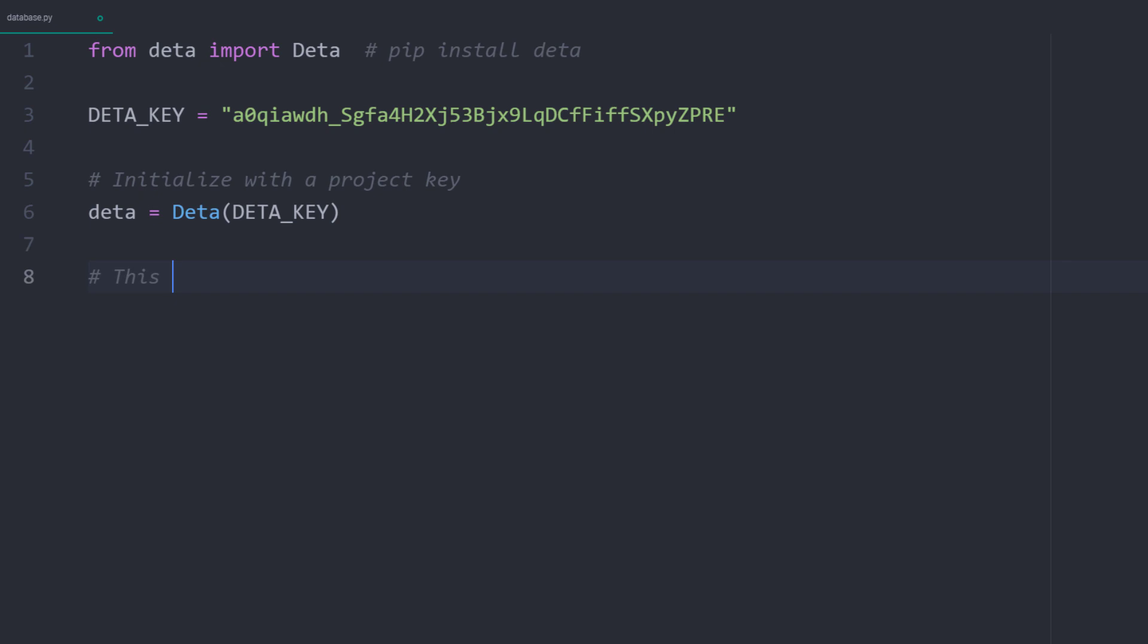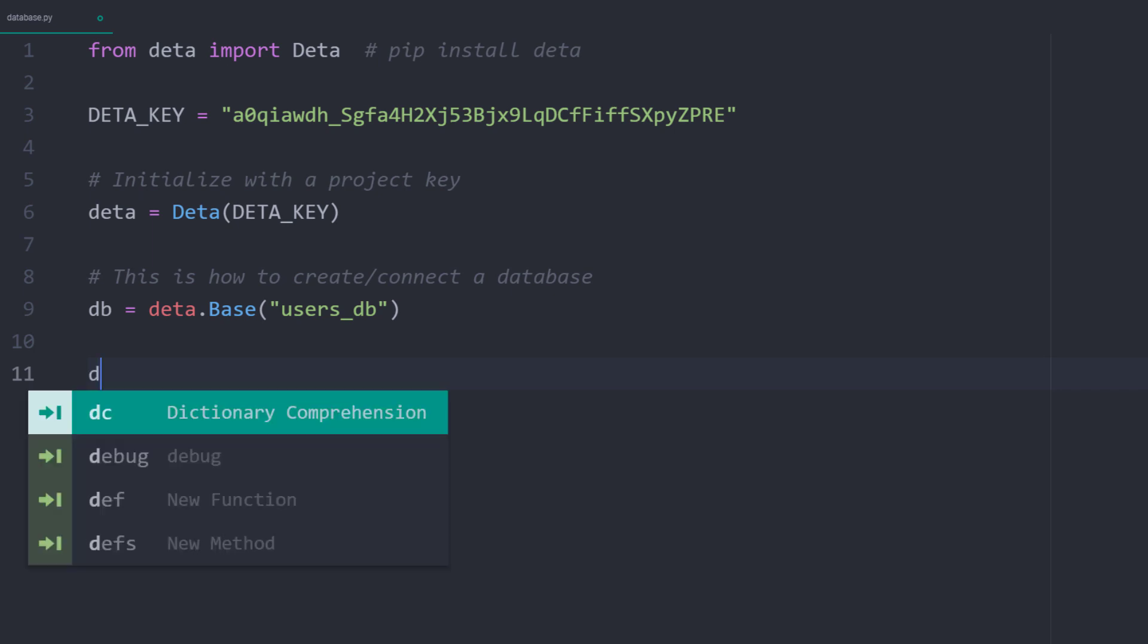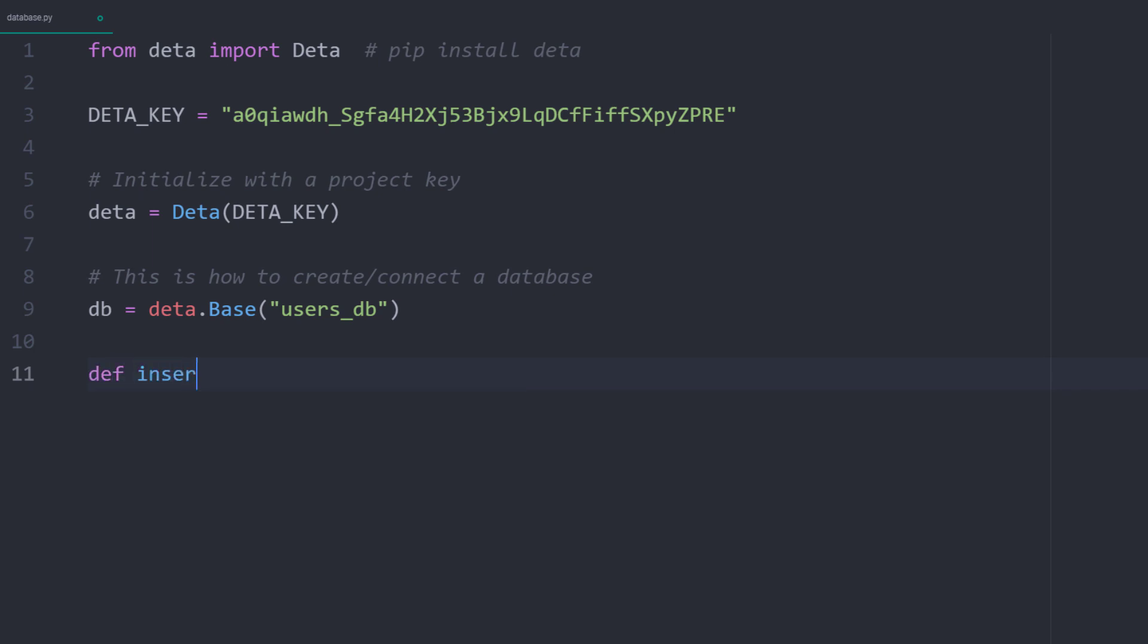With that object, we can now create or connect to a database. All we need to do is to provide a name for the database. I will call mine users_db. Ok, and with that in place, we are ready to use our database. There is no need to pre-define any table columns with the respective type. Deta will do it automatically for us.